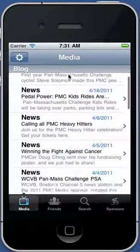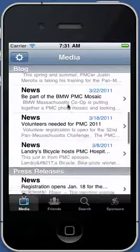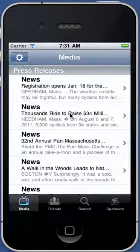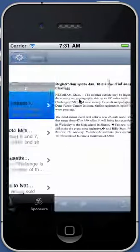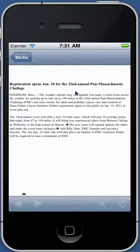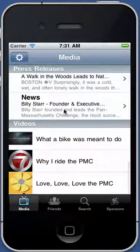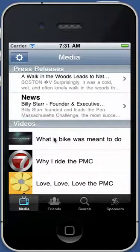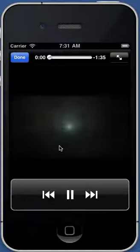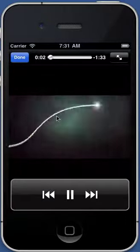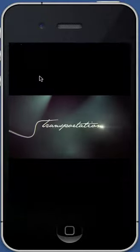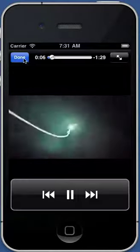The next section down from the blog is the press releases. These come from the website, so this is the registration notification that's posted on the website. At the bottom are the videos that were also on the website, but they're on your phone so you don't have to wait for them to download. If you tap on the video, it will play. You can watch it, rotate the video, and so on.